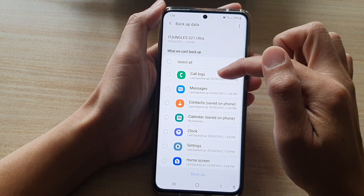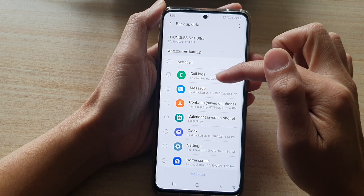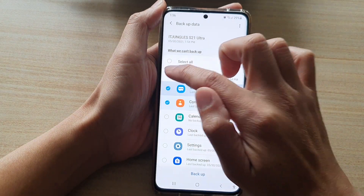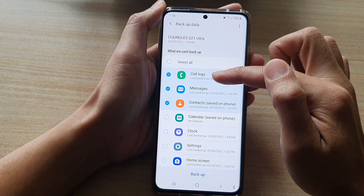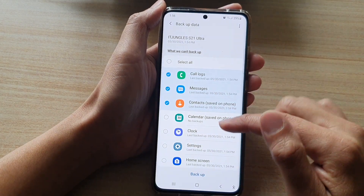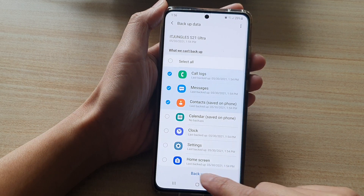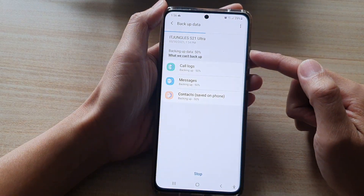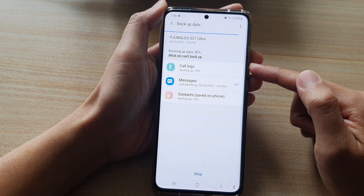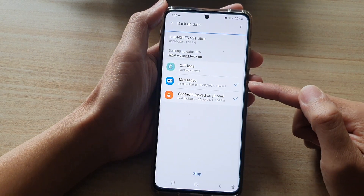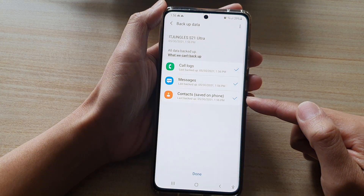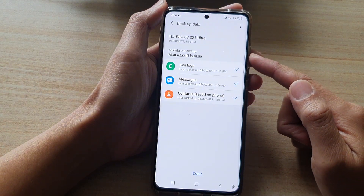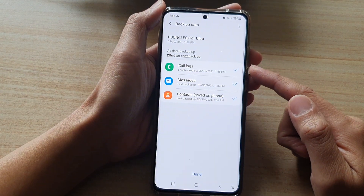And then we're just going to backup call logs, messages, and contacts. So select those items and then tap on the backup button. And that will begin backing up call logs, messages, and contacts to the Samsung Cloud server.